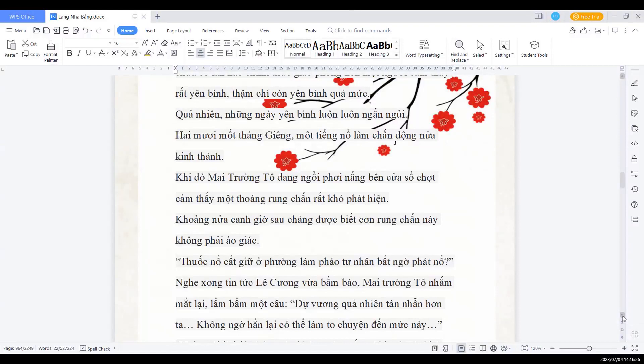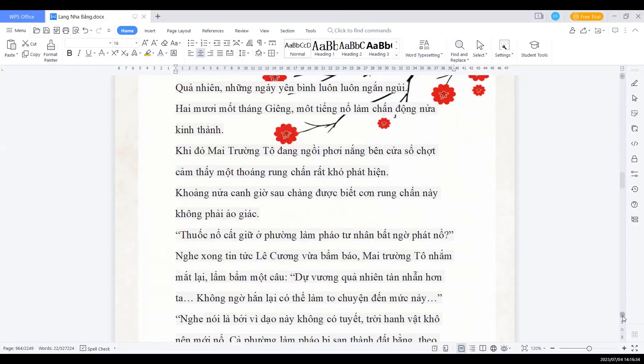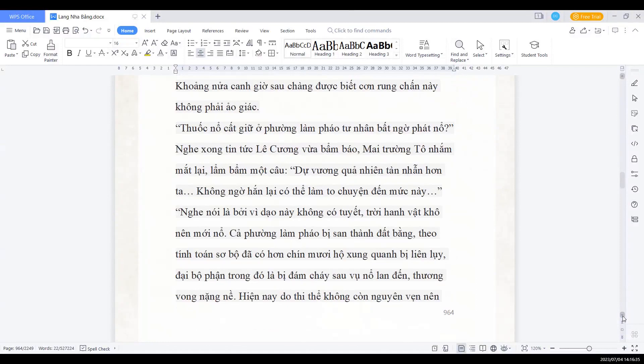Thuốc nổ cất giữ ở phường làm pháo tư nhân bất ngờ phát nổ. Nghe xong tin tức Lê Cương vừa bẩm báo, Mai Trường Tô nhắm mắt lại, lầm bẩm một câu: Dự vương quả nhiên tàn nhẫn hơn ta, không ngờ hắn ta lại có thể làm to chuyện đến mức này.